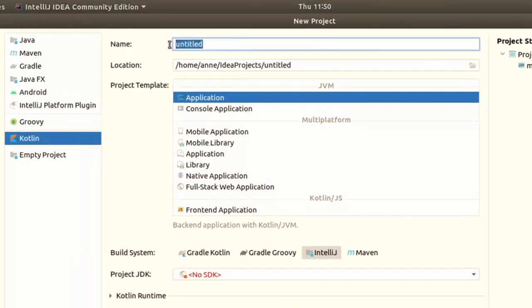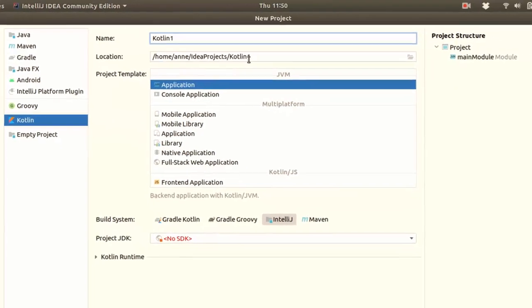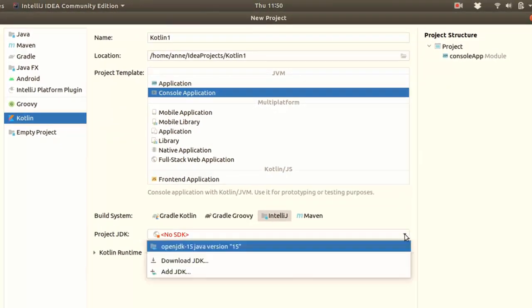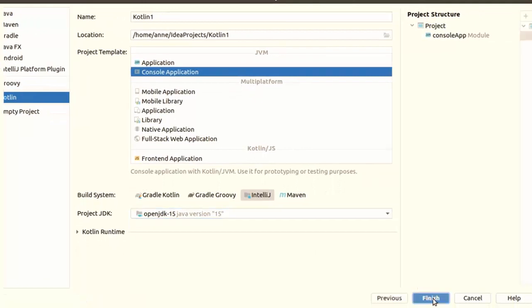Now the first thing you need to do is give your project a name. I'm going to call mine Kotlin1, and notice how this is automatically run Kotlin. So select from the list, if you don't have one installed. Then you just click on the next button.